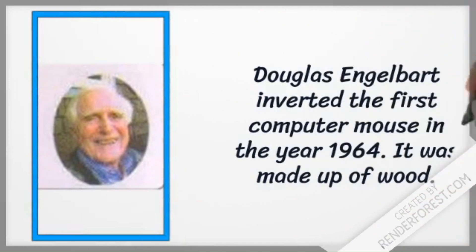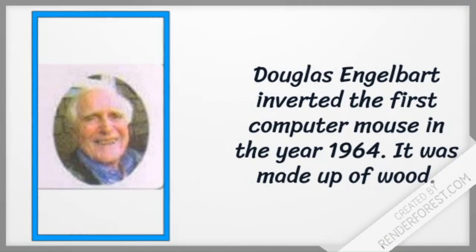Douglas Engelbart invented the first computer mouse in the year 1964. It was made up of wood.